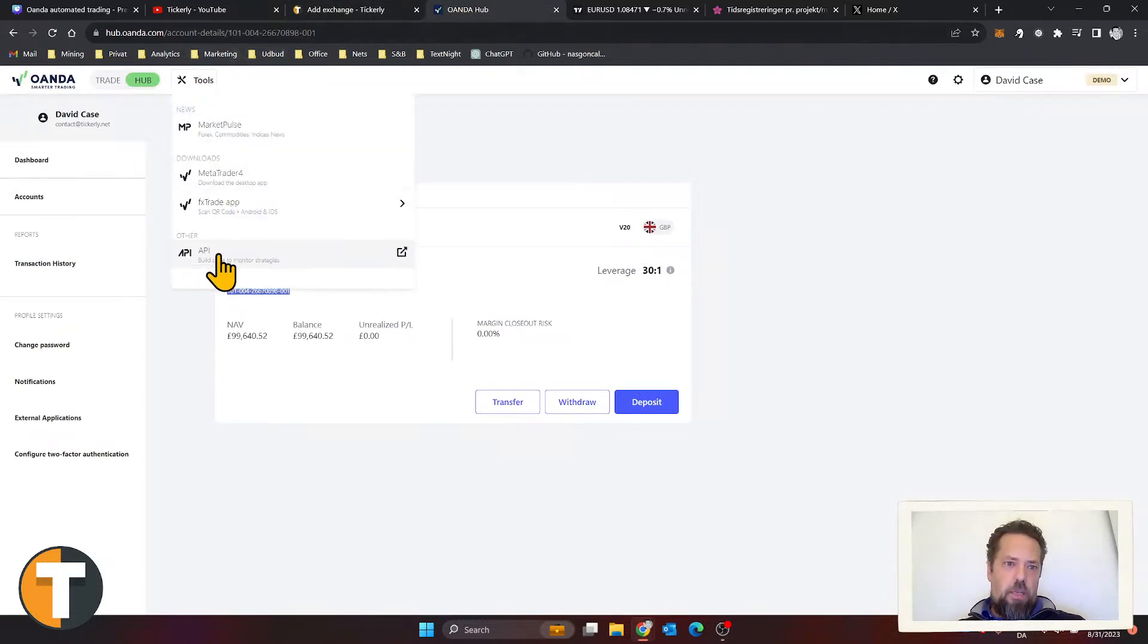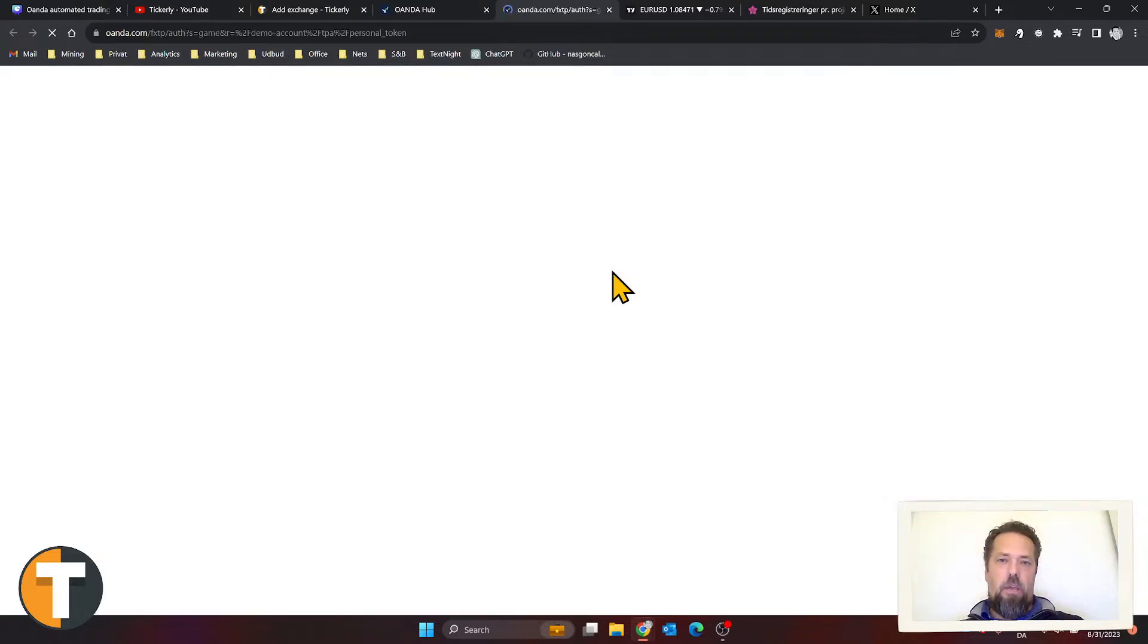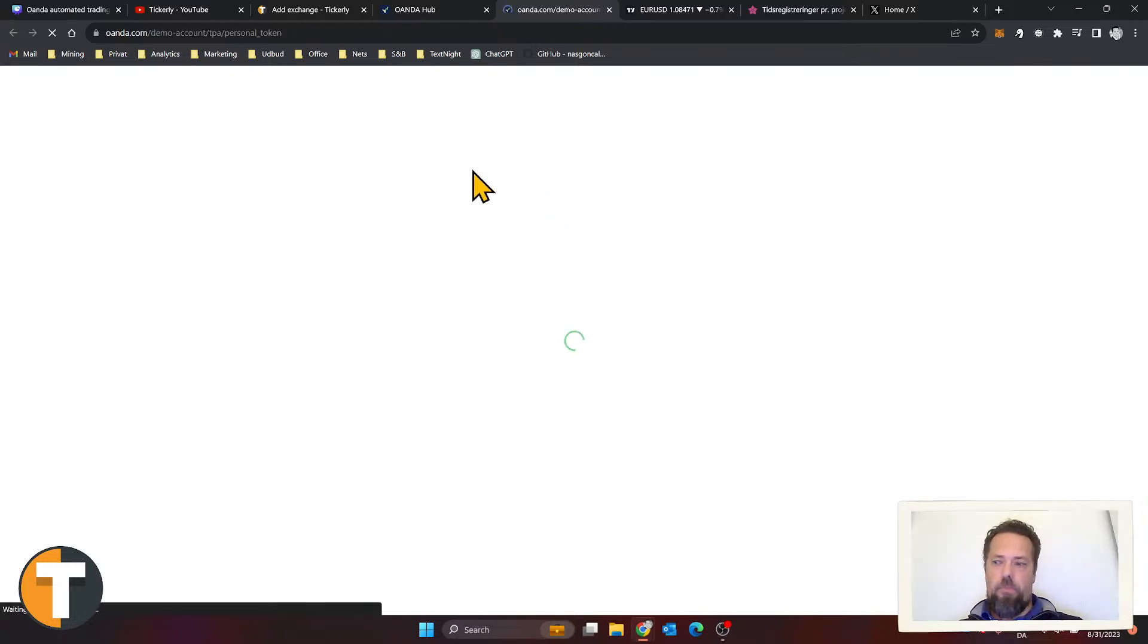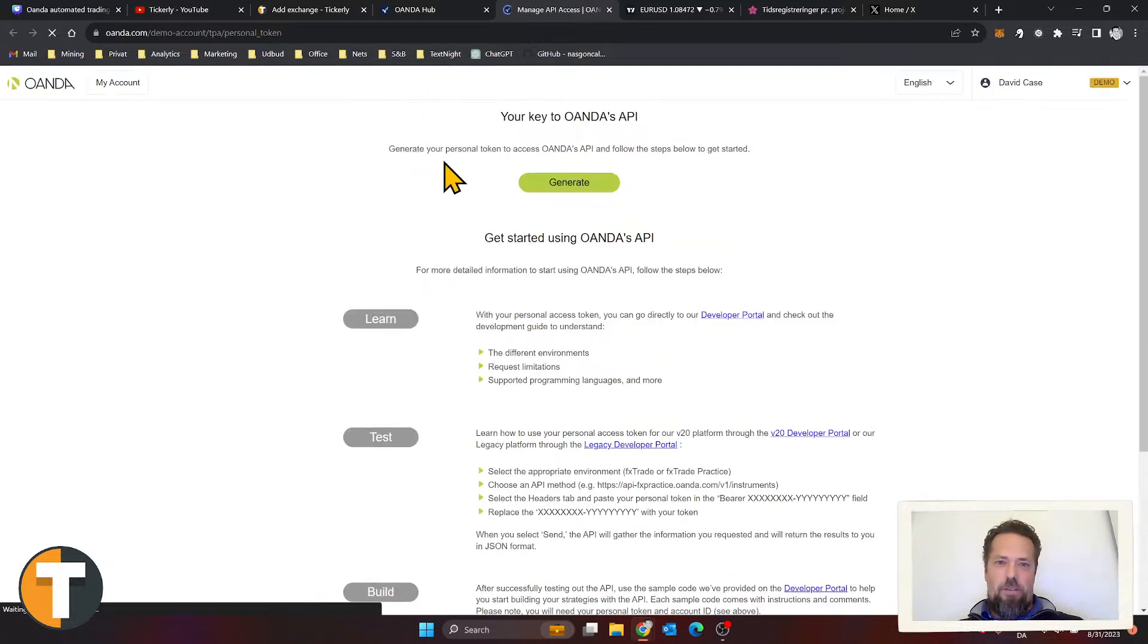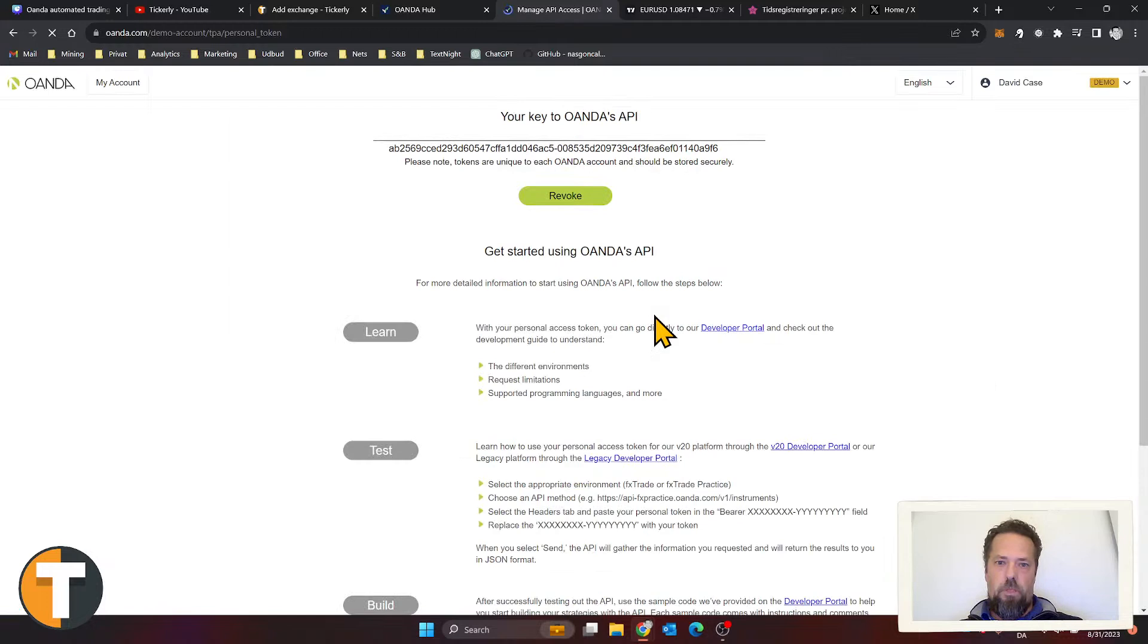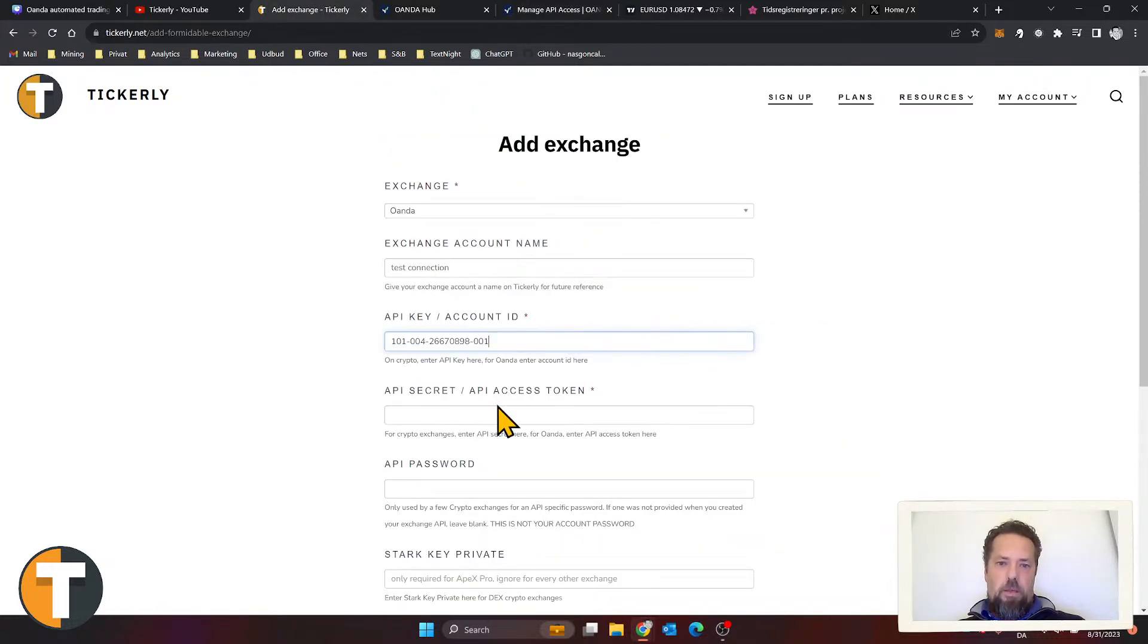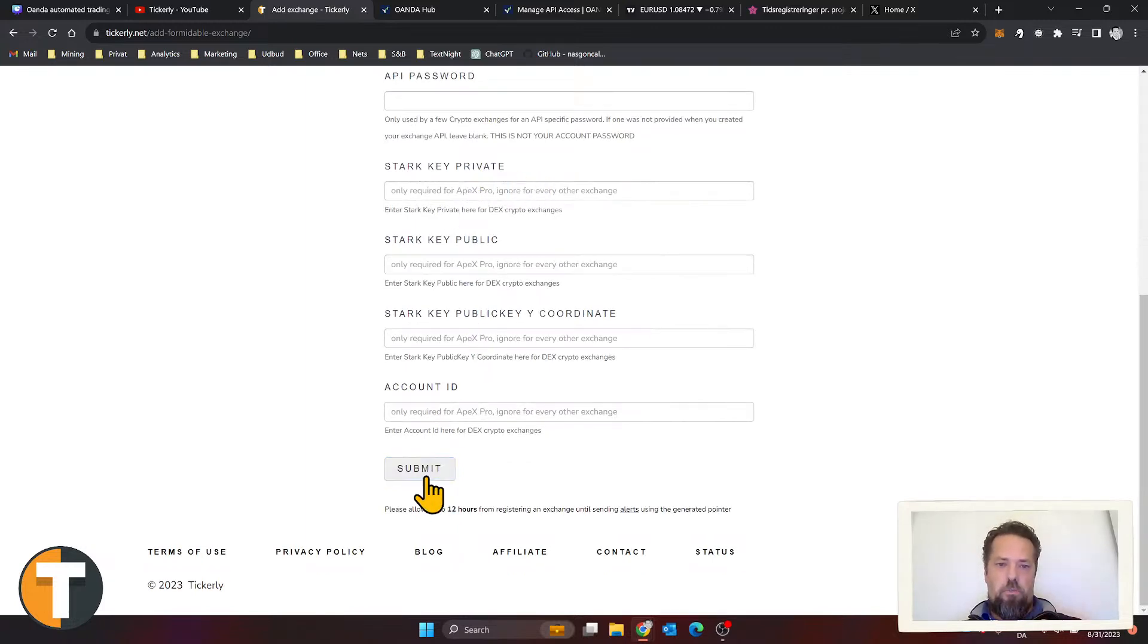Then we need an API access token. Back to Oanda—that hides up under Tools and API. We can create a little key that allows Tickly to connect securely to Oanda to place the trades on their behalf. I need to generate that one. That gives me this long complicated number, which is very good because it is very secure. Let me copy that and paste that in here. Let's submit that one.